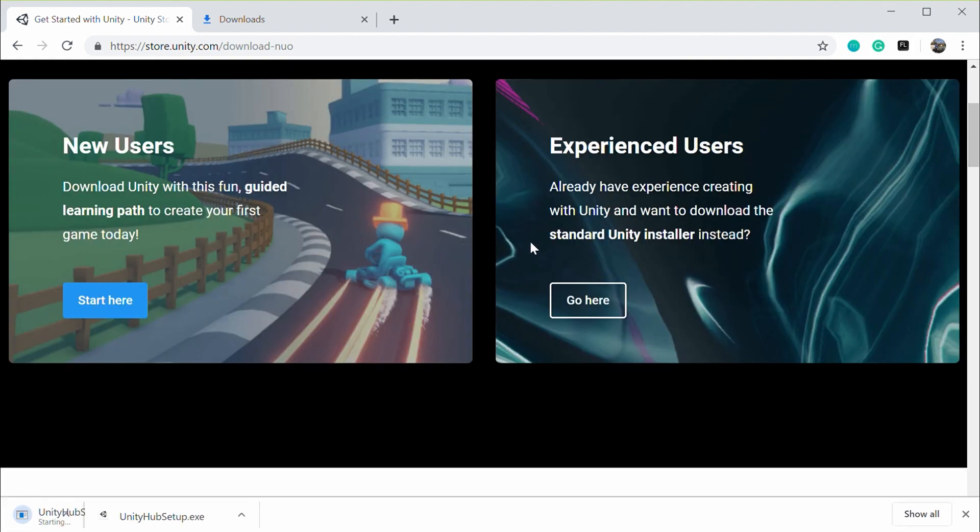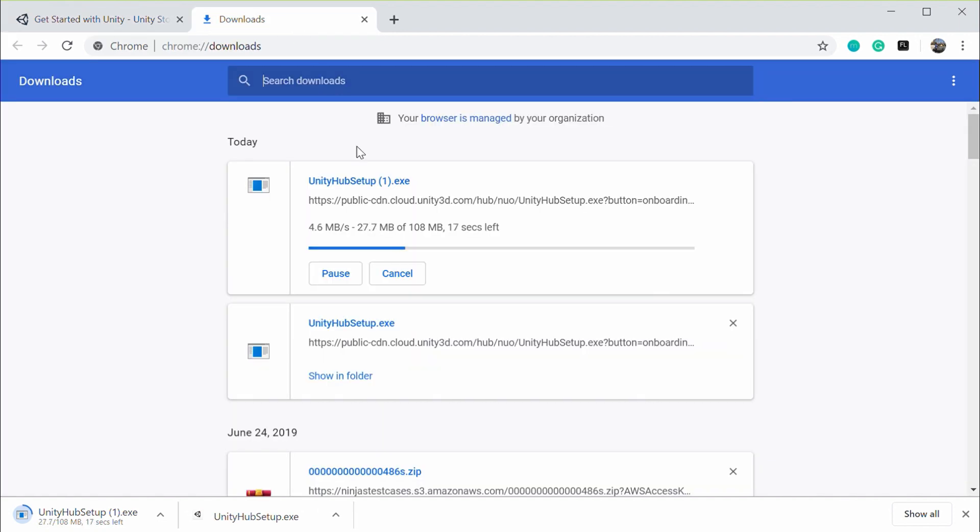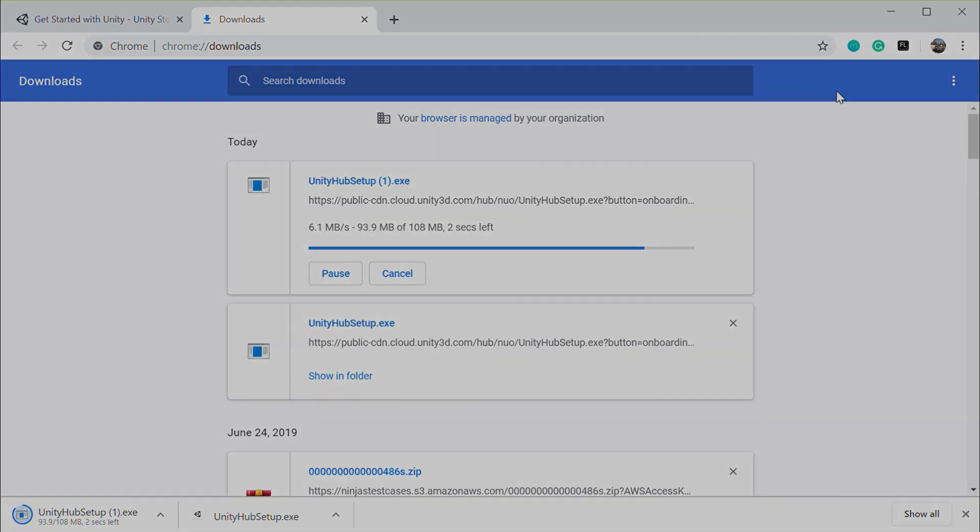Accept the terms and conditions and download. Your download should start. Once your download completes, you should have a Unity Hub setup like this. Let us head over to the Unity Hub setup.